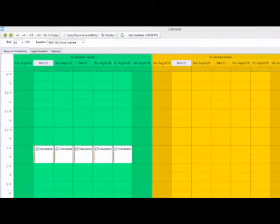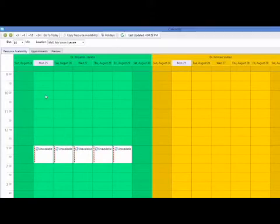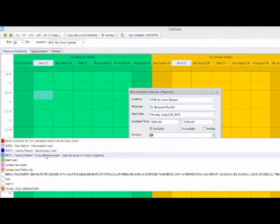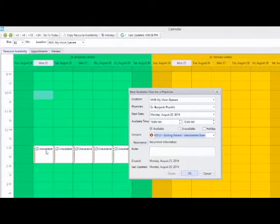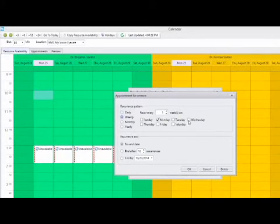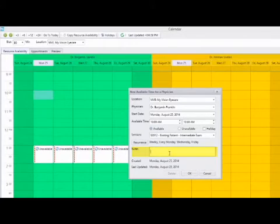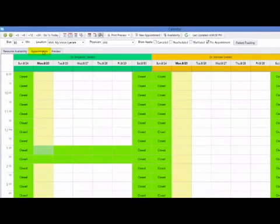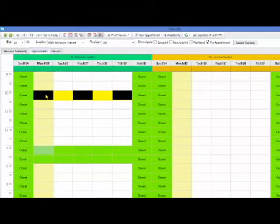To set up a specific available time for a specific service, select the start time — for example, 10 a.m. — and double click on that cell. Here I will indicate the available time, select the available radio button, and select my service from the drop down. From 10 to 10:30, I want to see existing patient intermediate exam. I can set up a recurrence — for example, every week on Mondays, Wednesdays, and Fridays — and indicate a recurrence end date. Any special notes can be added under the notes section. Monday, Wednesday, and Friday Dr. Benjamin Franklin will now be seeing existing patients from 10 to 10:30, shown in blue on the appointments tab.